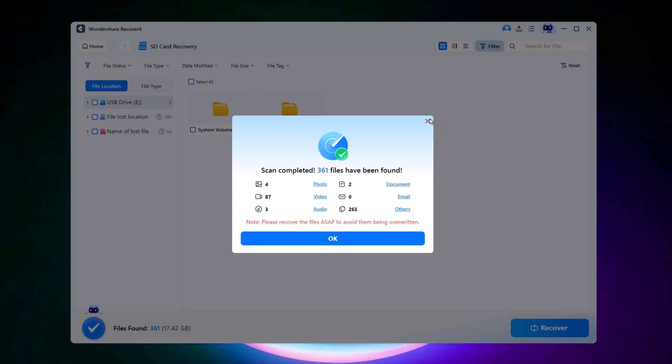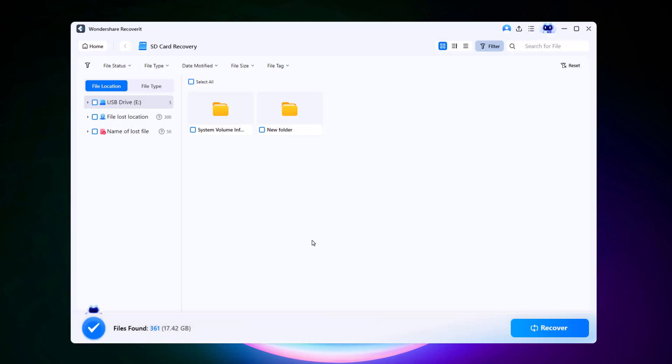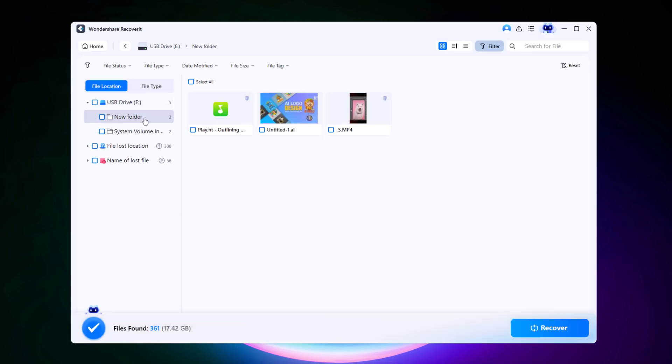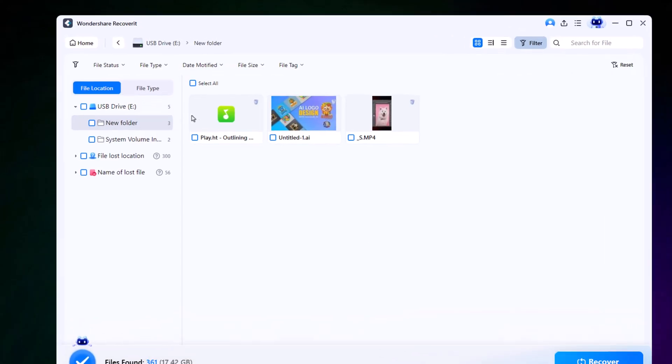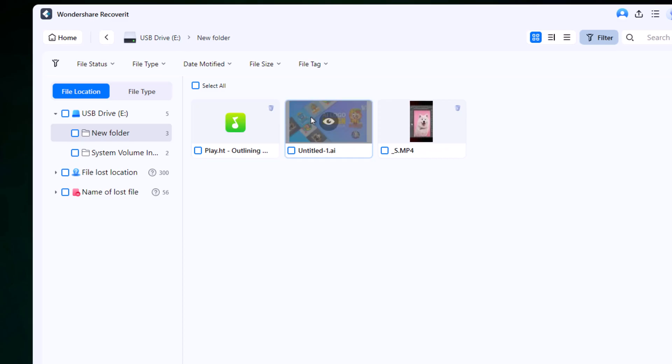Since we only need the three files we just removed, we'll open the New Folder section. And here they are, ready to be recovered.